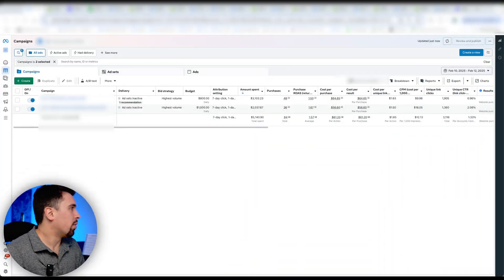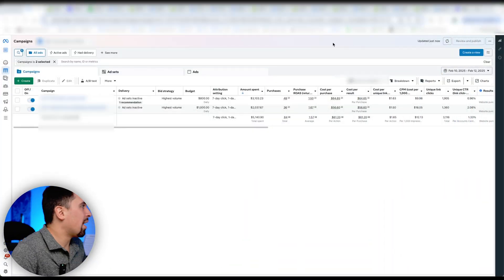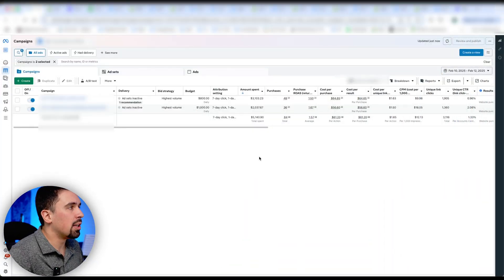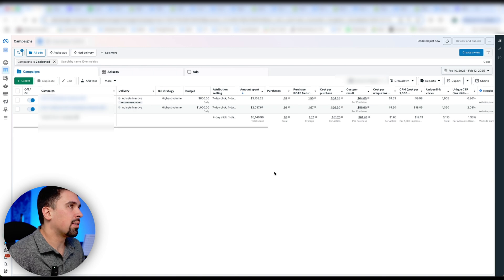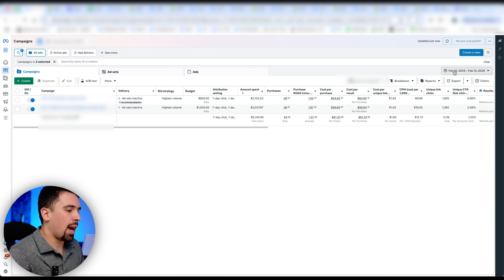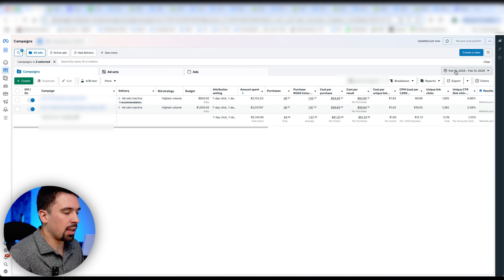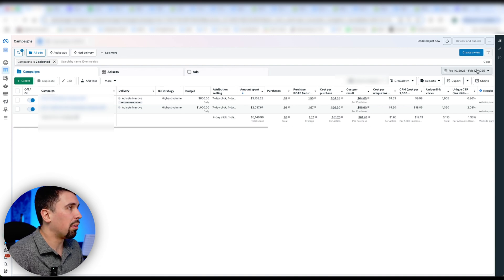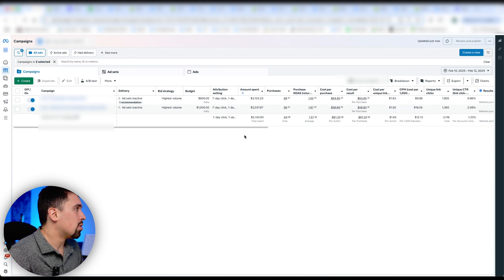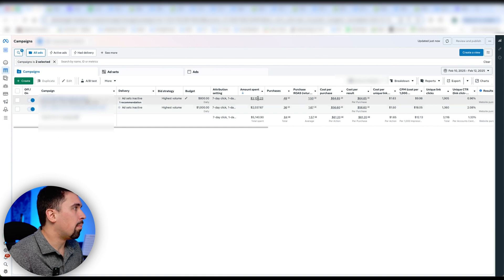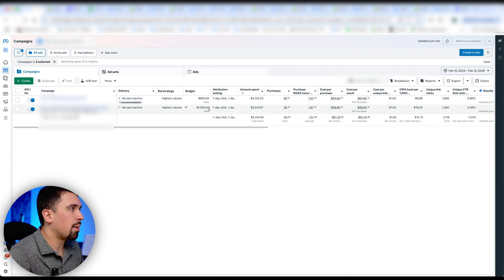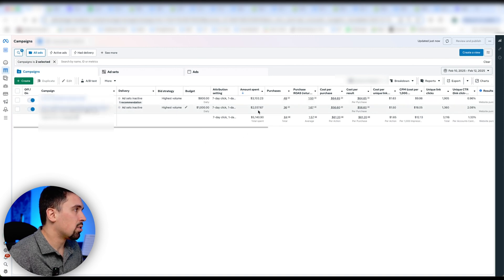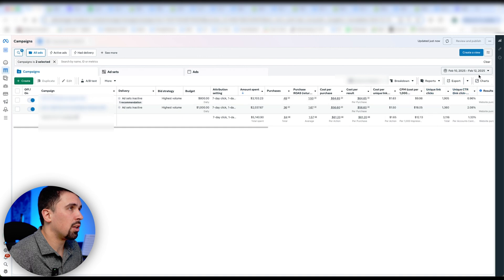All right, you guys, now I'm going to show you in a live ad account, how we use this data to our advantage. Check this out. So here we are in a live ad account. This is a digital product, their breakeven is 1x. And you can see here, we're looking at the last three days, basically today's the 13th, we're looking at February 10th through the 12th. So you can see we have two campaigns here. Both are video campaigns, one's at about $1,000 a day, the other one's at about 800. So you can see we've spent about $5,000 in those three days.